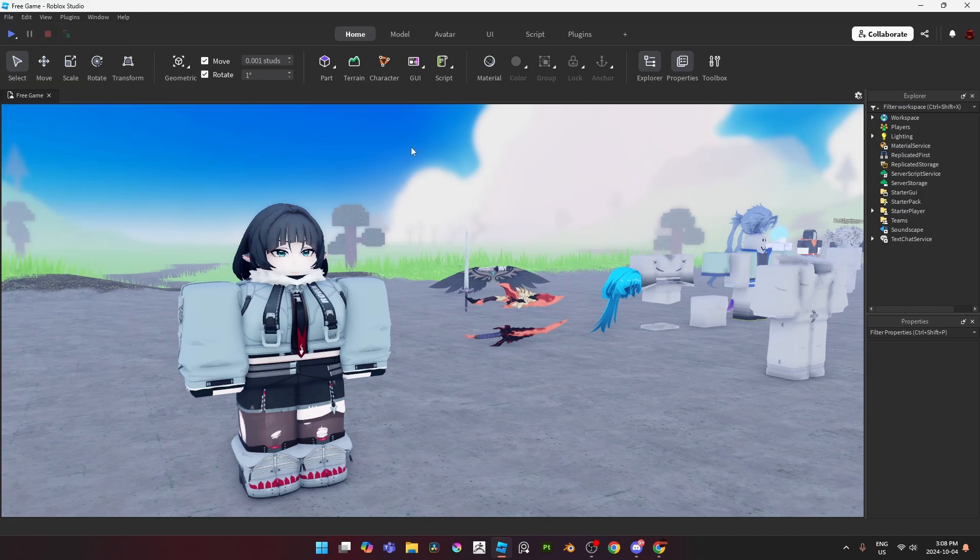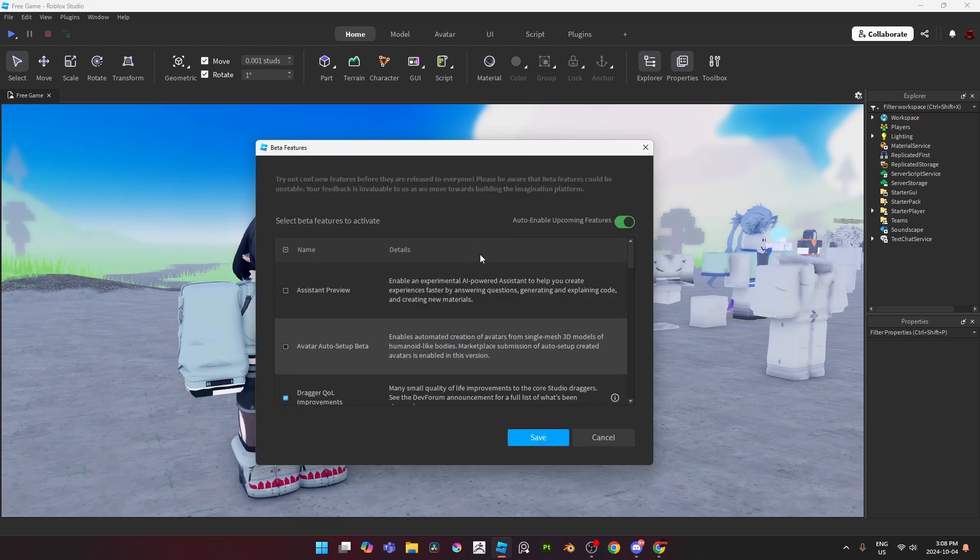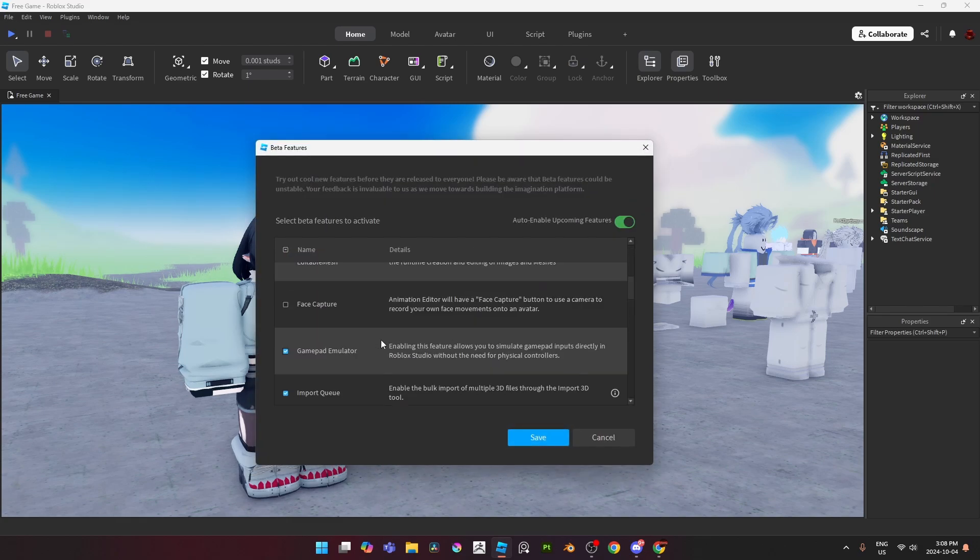If you guys want this UI and you don't have it already, you go to beta features and you just turn it on. I don't know which one it is but it's one of these.